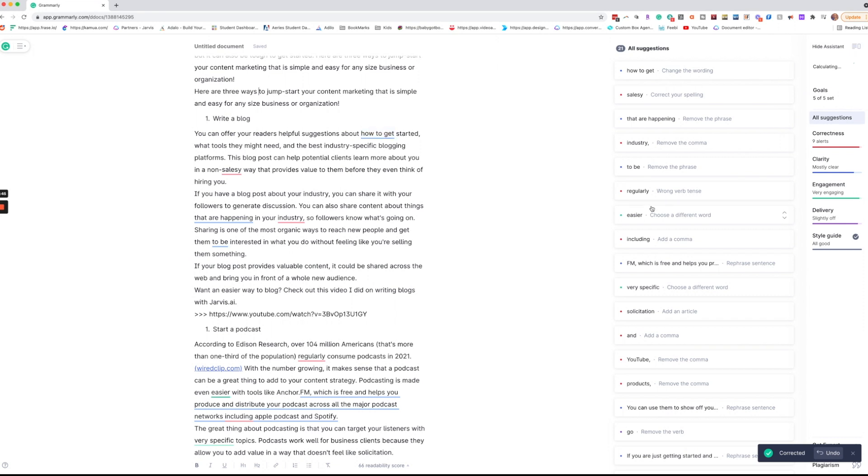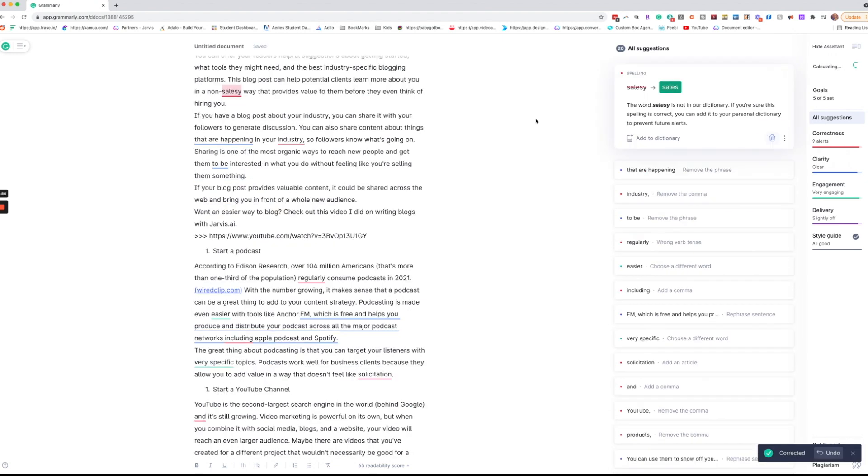Now as you can see as I go through this my score here is calculating and it has already gone up. So that's a good sign. In this case I actually want to keep the word as non-salesy and they want to change it to non-sales way. We're going to go ahead and dismiss this one.